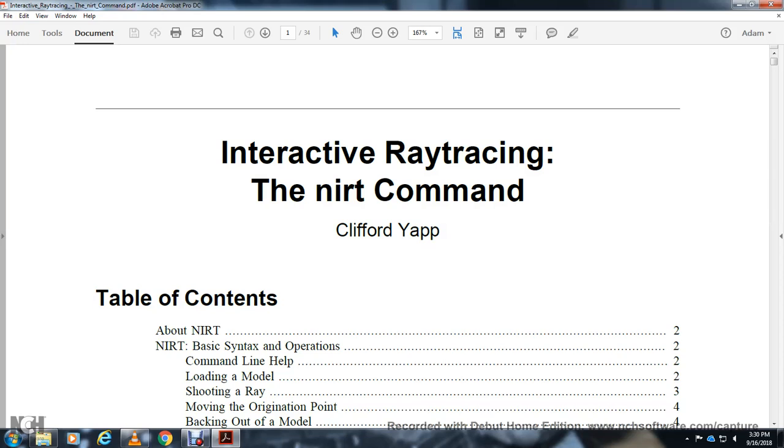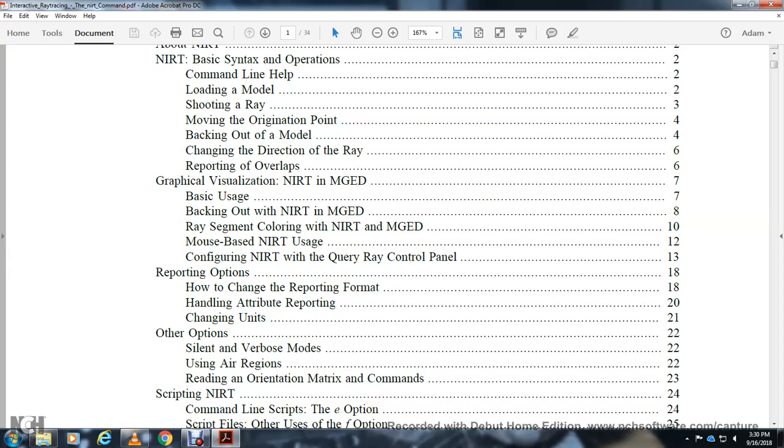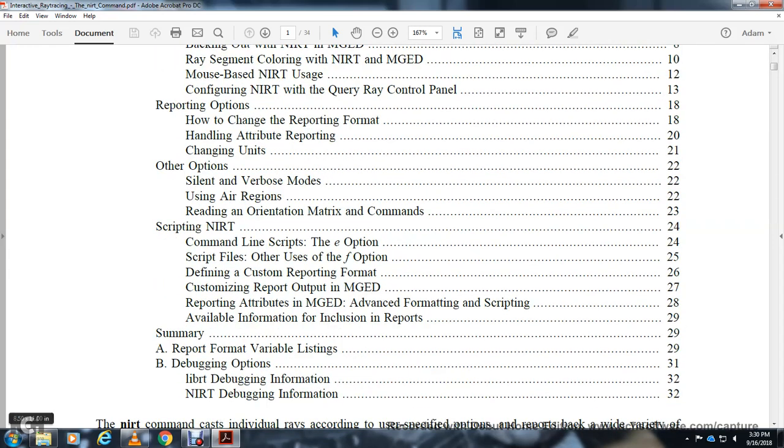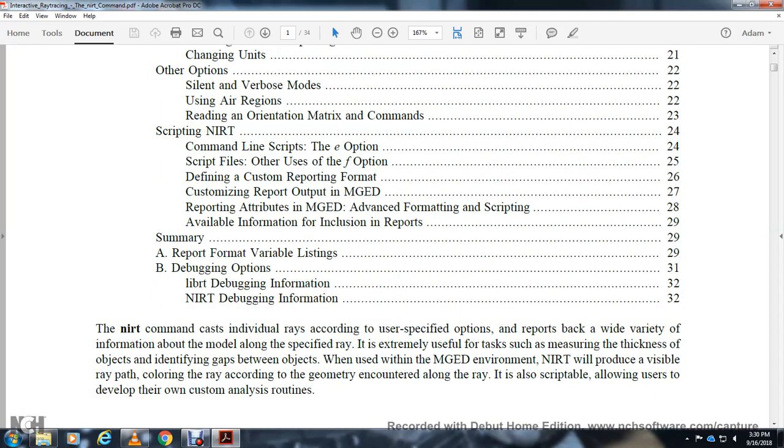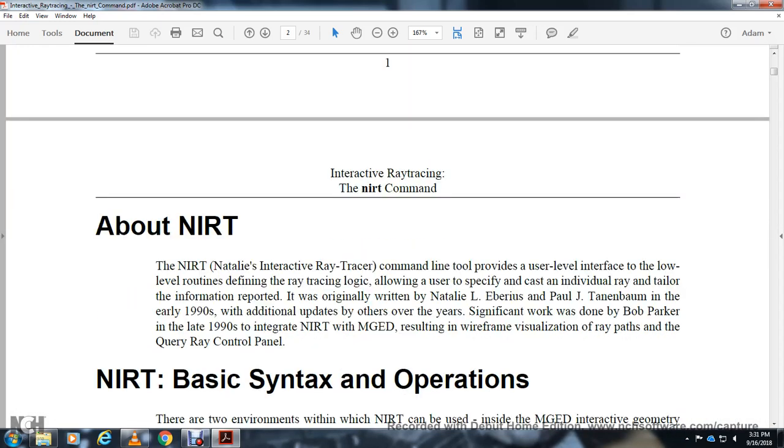All right, NIRT interactive ray-tracing command. Table of contents: NIRT basic syntax operations, graphical visualization NIRT MGED, reporting options, other options, scripting. NIRT is used for format variables, listings, debugging operations. The NRT command individually traces according to user specified options, reports back a wide variety of information. It's extremely effective for measuring thickness of objects, identifying gaps between objects. When using the MGED environment, NIRT will produce a visible ray path according to the geometry encountered along the ray.